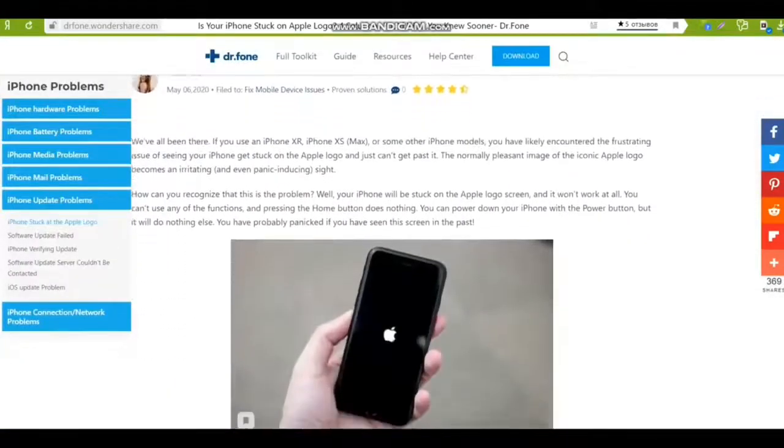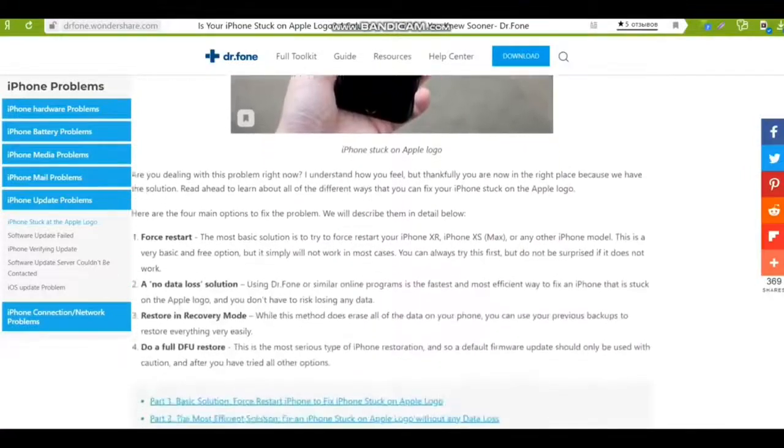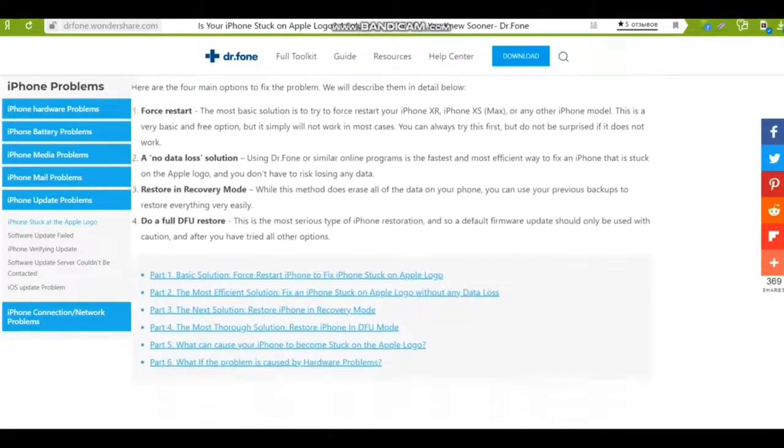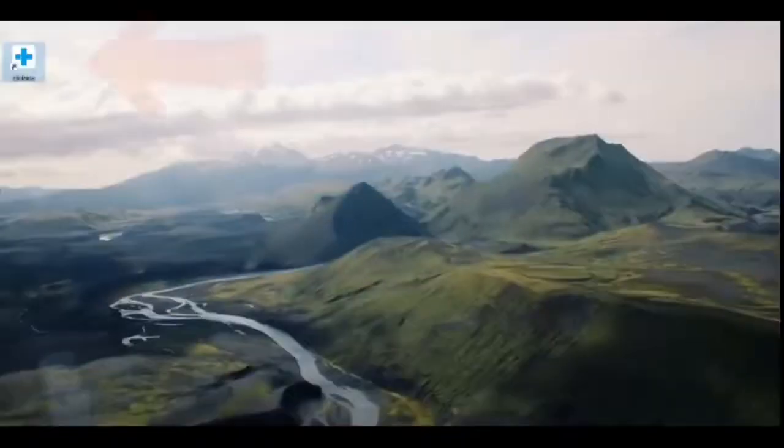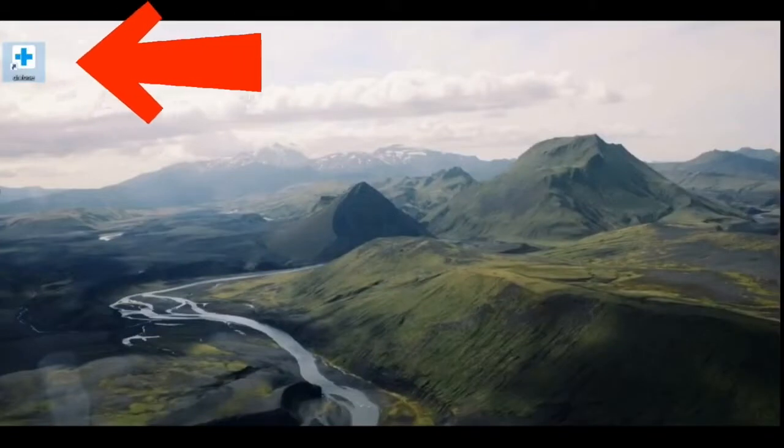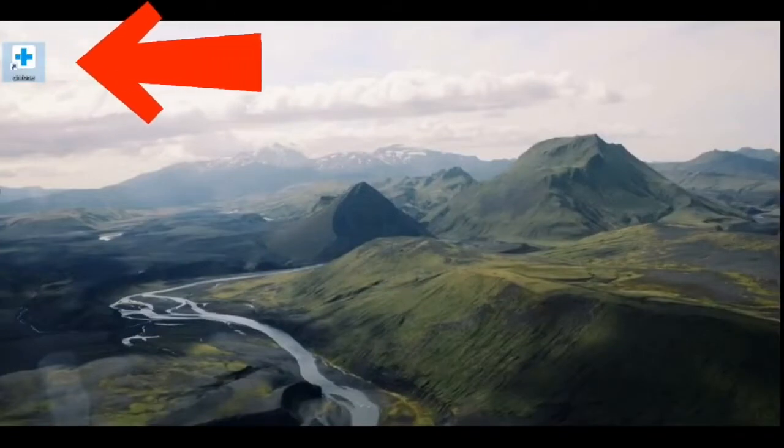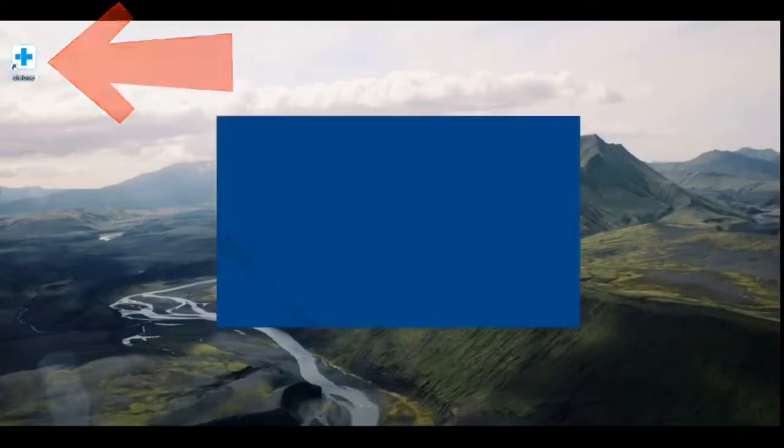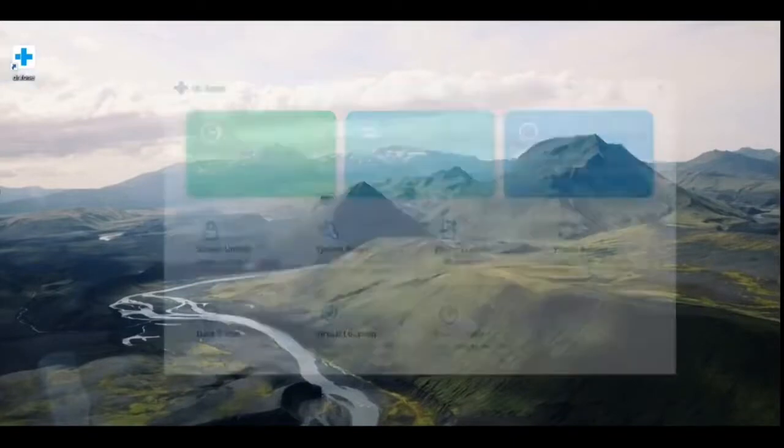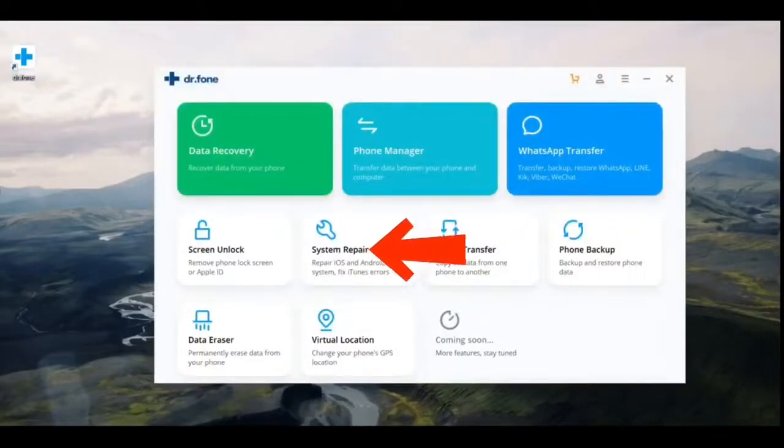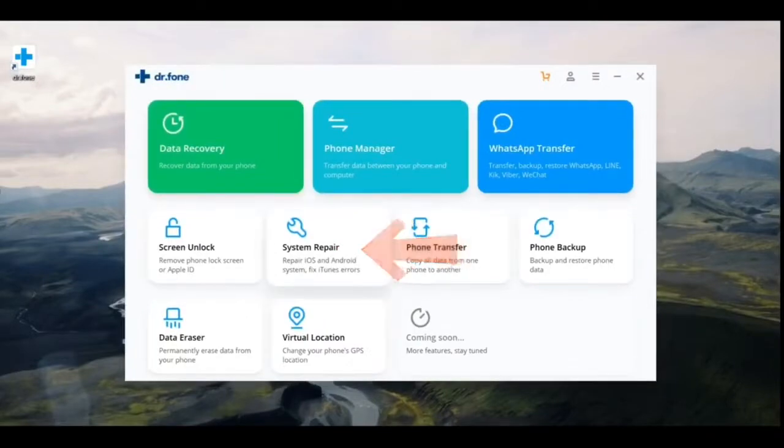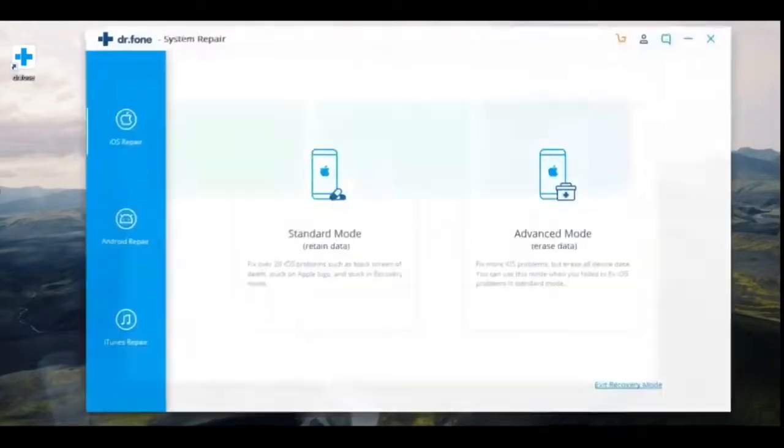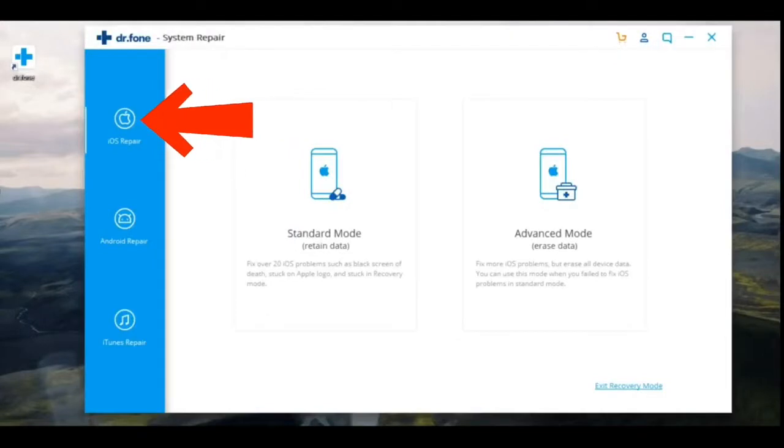How to use the Dr.Fone program: First, go to the official website of the developer to download the licensed version. Install Dr.Fone to your computer, then open the program. In the main menu, select the System Repair button. In the menu that opens, select the iOS Repair button in the upper left corner.